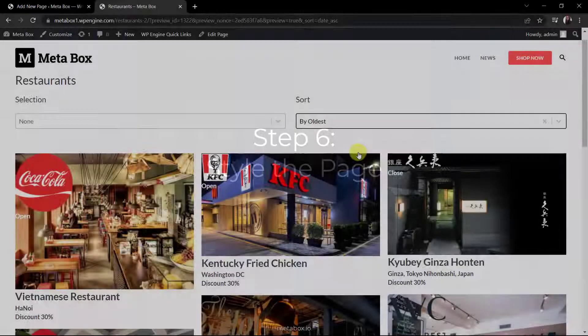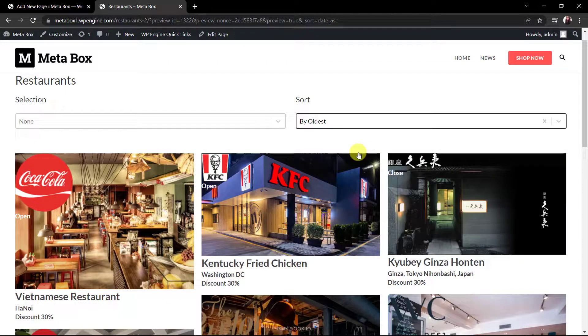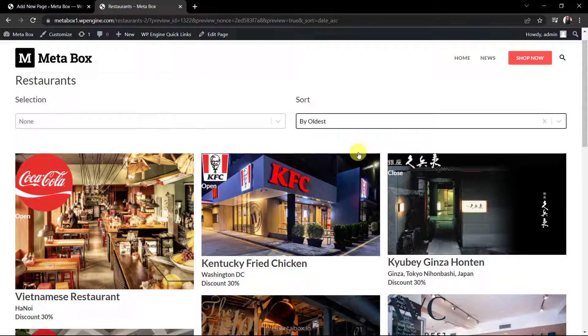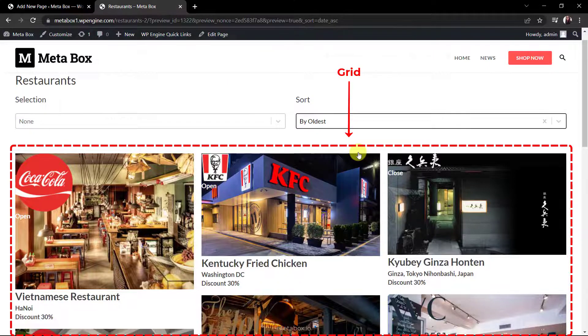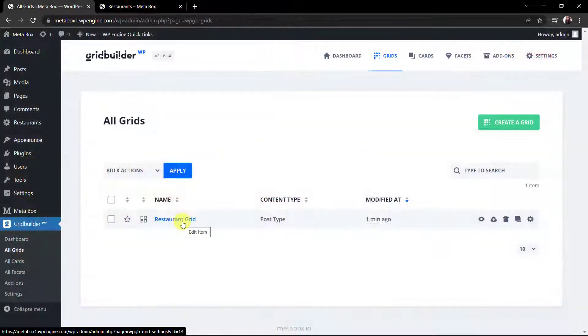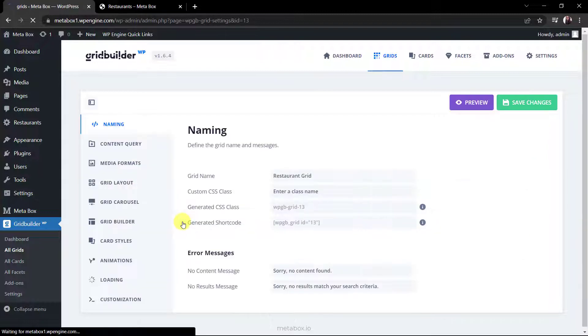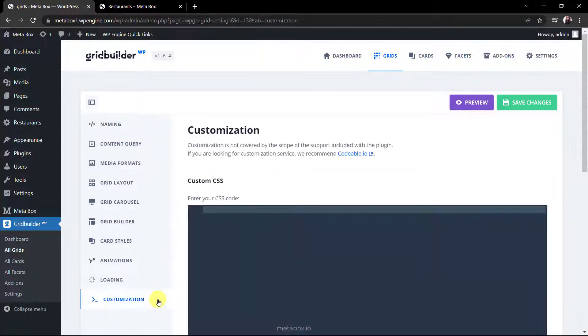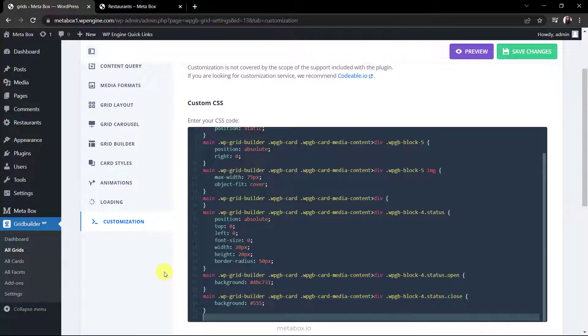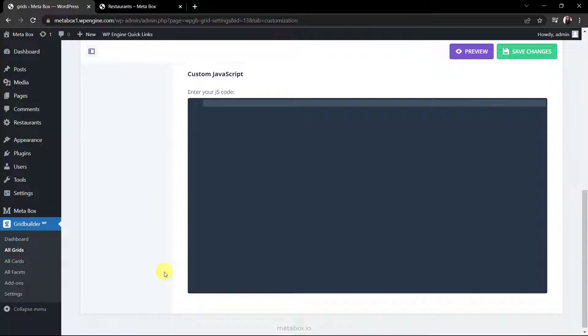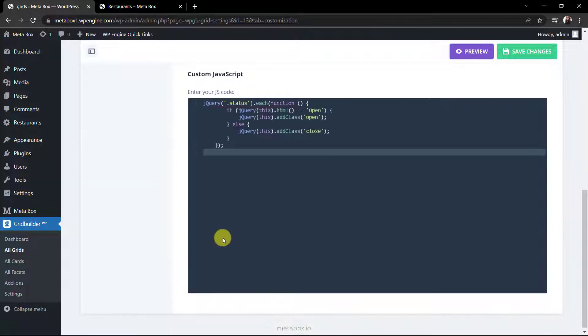Because the page template and the facet section look good enough, I just want to style the content in the grid only. Instead of adding code to the theme file, go to the grid settings, then customization. There is a box to add CSS here. Also a box for javascript.